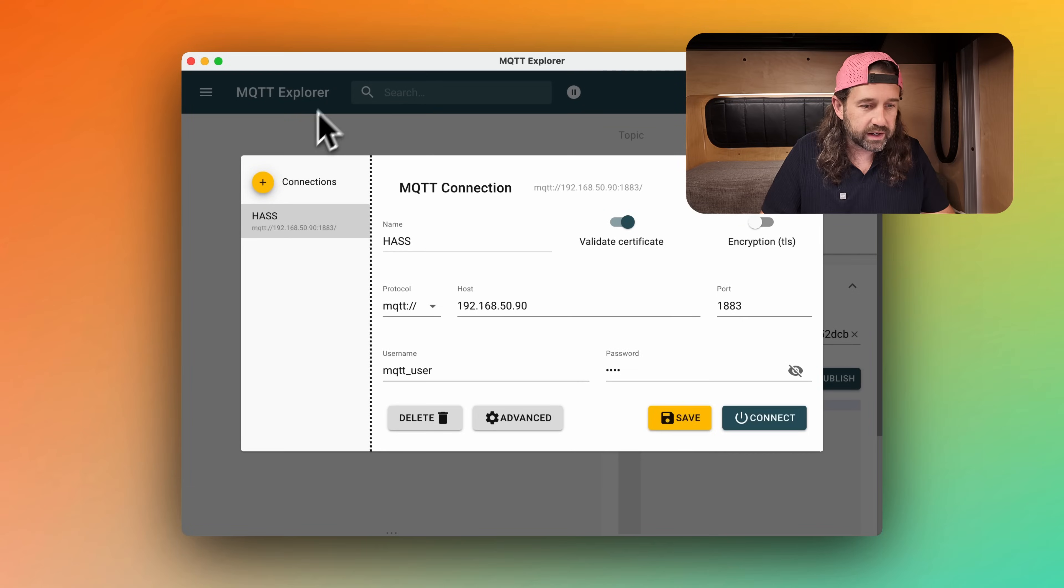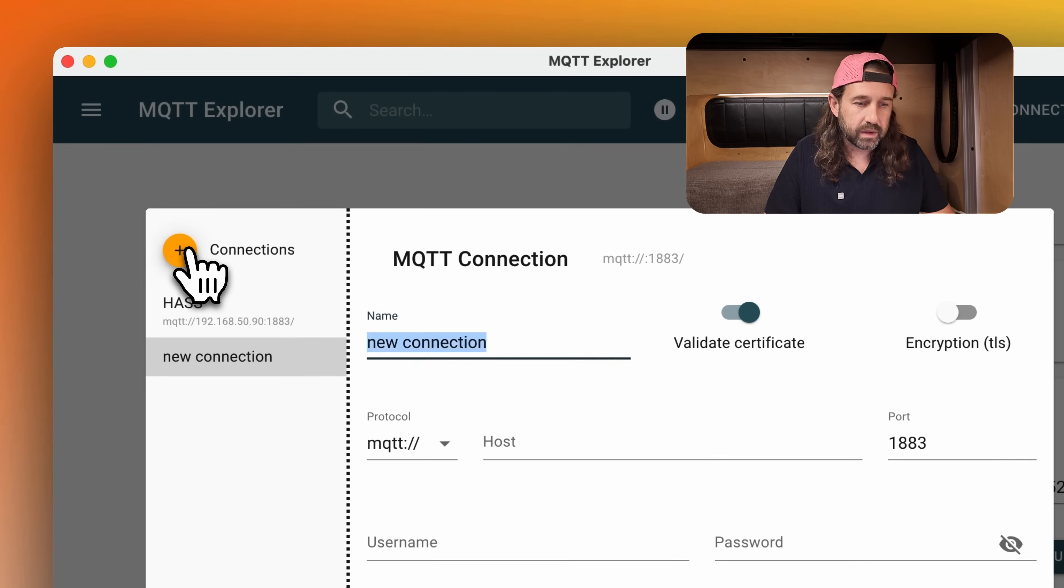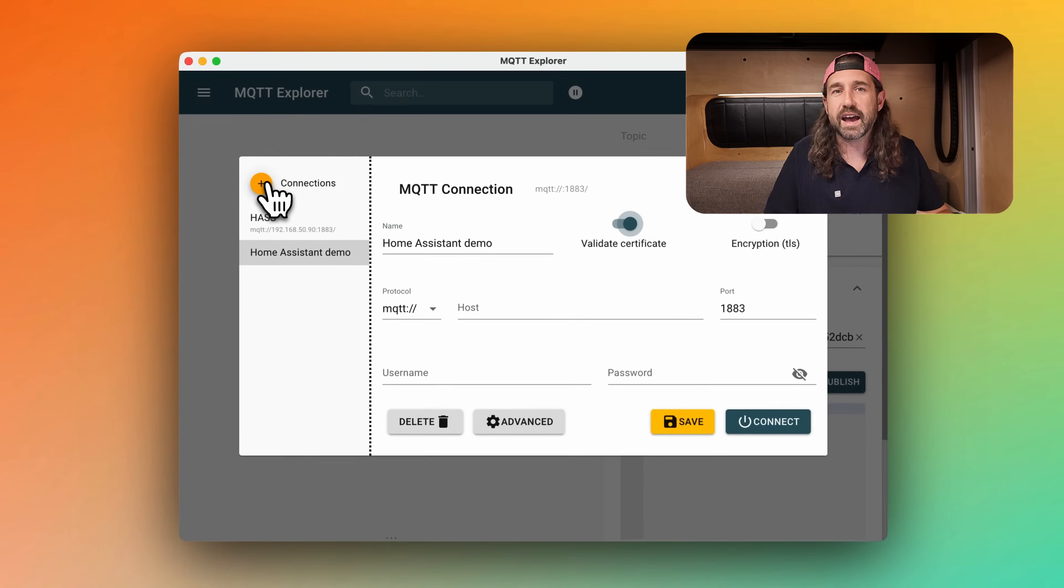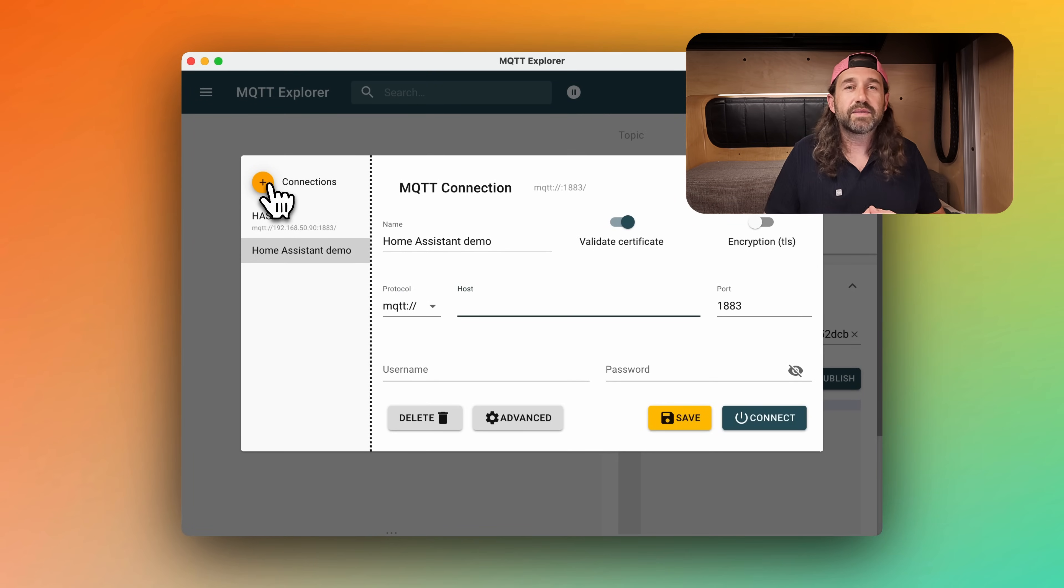Now we can take a look at our MQTT broker and see if we have any information being published. So now I'm going to head over to MQTT Explorer, which is my favorite app to browse and explore MQTT brokers. I'll create a new connection, give it a name, and we'll add the host. This is the IP address of your MQTT broker. In my case, this is running on home assistant. So I'll use my home assistant IP address.